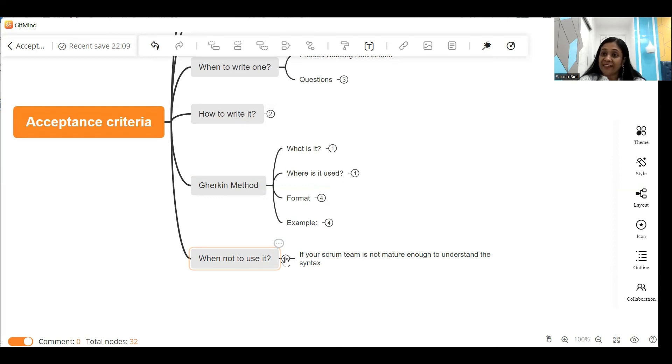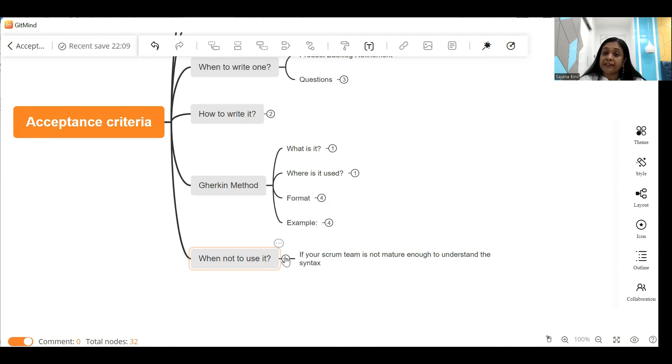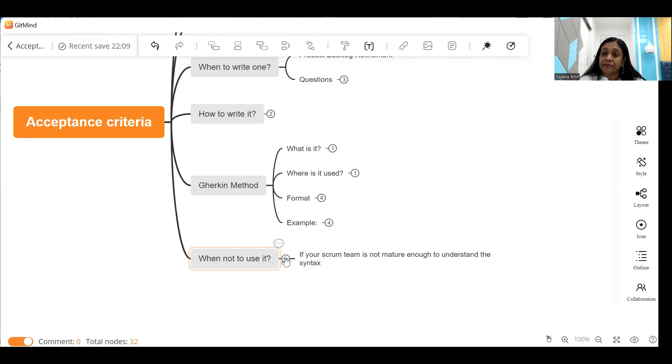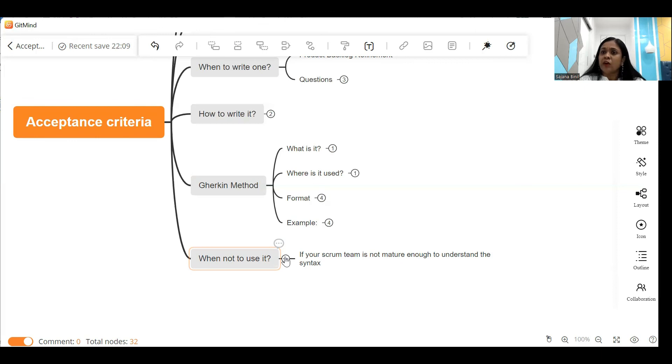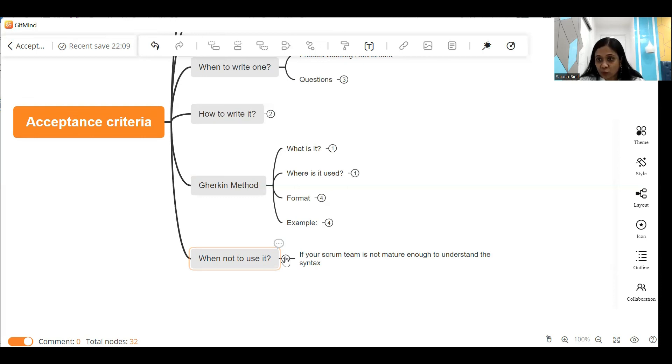If you write acceptance criteria using Gherkin in a team that is relatively new, you will find that most of your time is consumed in explaining these acceptance criteria again and again to the developer and the testing teams, because they are not familiar with the syntax. So that's why I recommend for beginners, always go with the simple bulleted format of writing acceptance criteria, and use Gherkin only if it is mandated by your projects. Certain projects mandate it because they use Cucumber as a testing tool. Then in that case, go ahead and write your acceptance criteria using Gherkin.